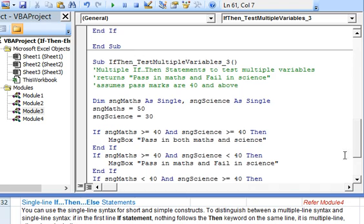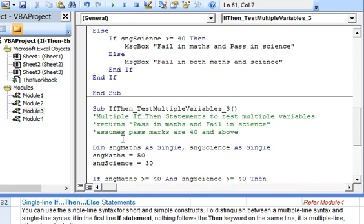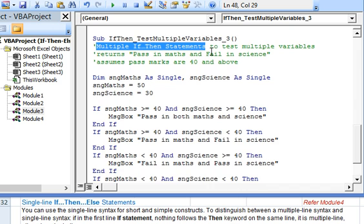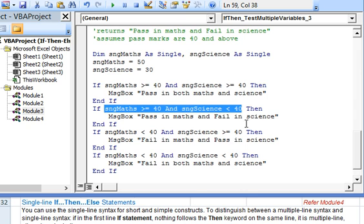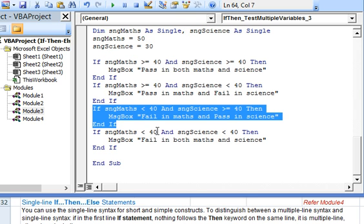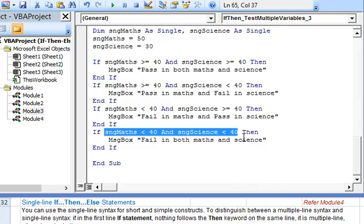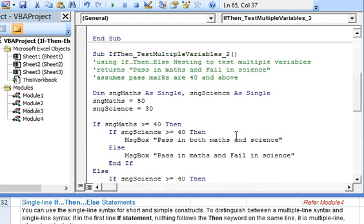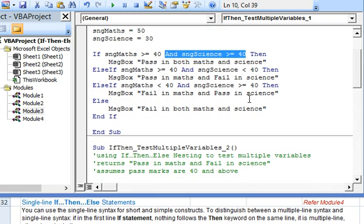So this is how we use the three options: the ElseIf structure, if-then-else nesting, and multiple if-then statements. Remember, when using multiple if-then blocks, even if one condition evaluates to true, the subsequent if-then blocks are also executed by testing subsequent conditions. Whereas in the ElseIf structure, on encountering a true condition, the subsequent conditions are not evaluated.